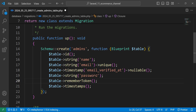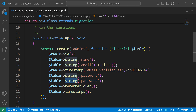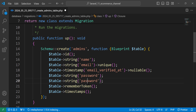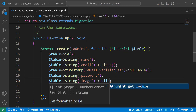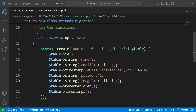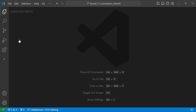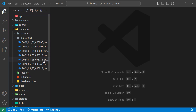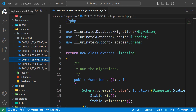We also need one final field for the admin, which is an image. Each admin will have a profile image. We set it as a nullable string field called 'image'. That completes the admin migration. Let's move to the next one — the photos migration.